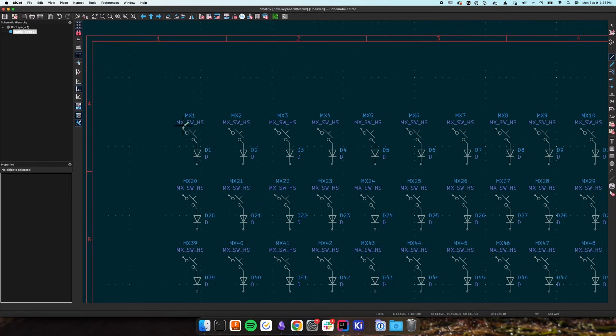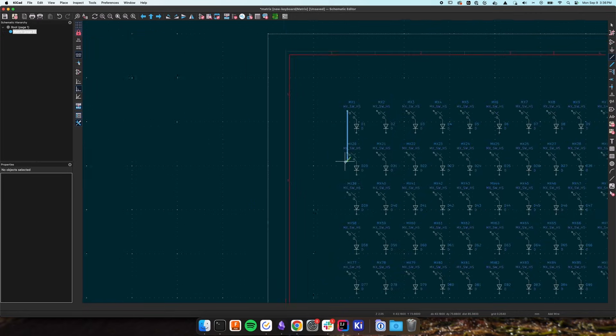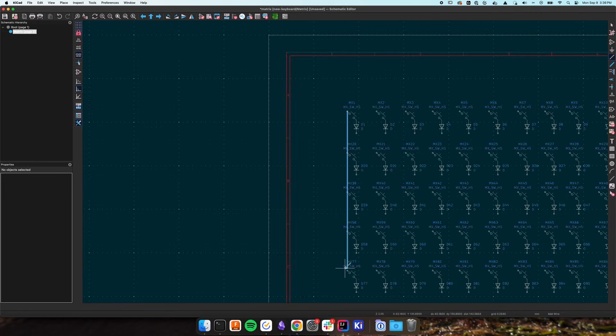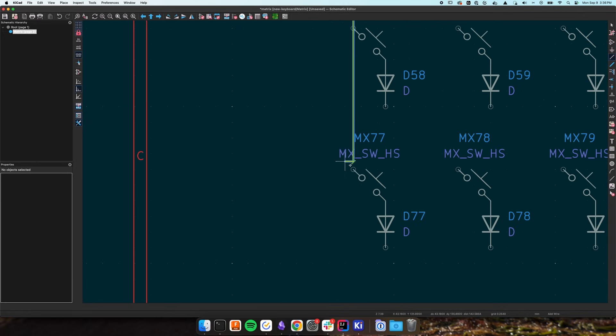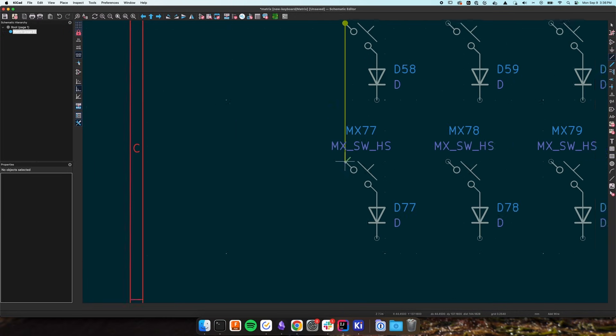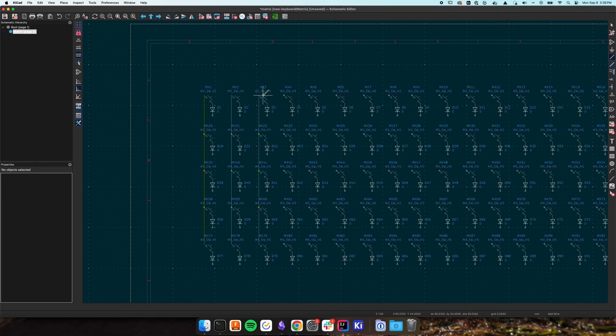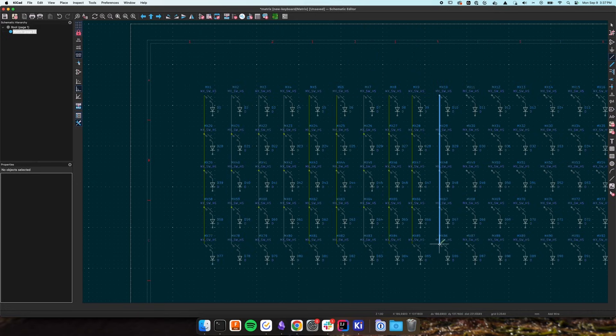The last thing to do here is wire everything up which luckily is pretty easy. So if you copied how I aligned everything, all your column pins should line up and the bottom of all your diodes should line up to make your row.